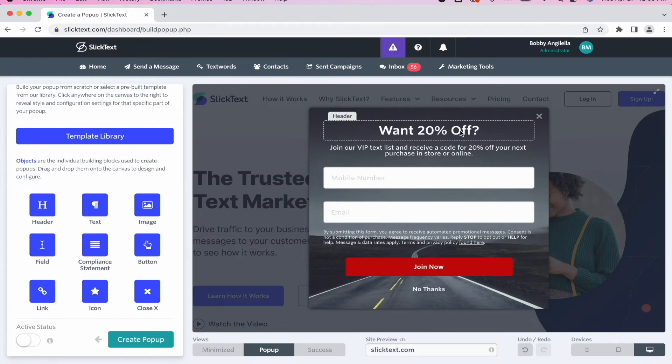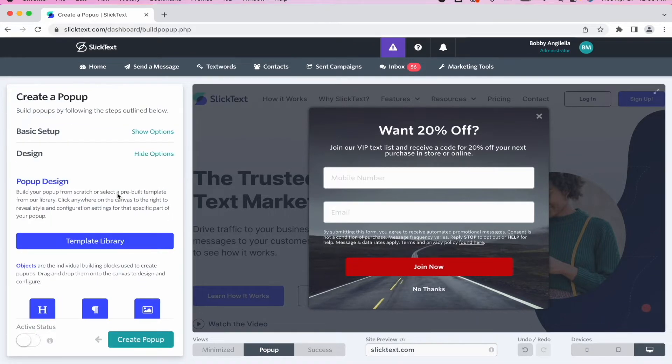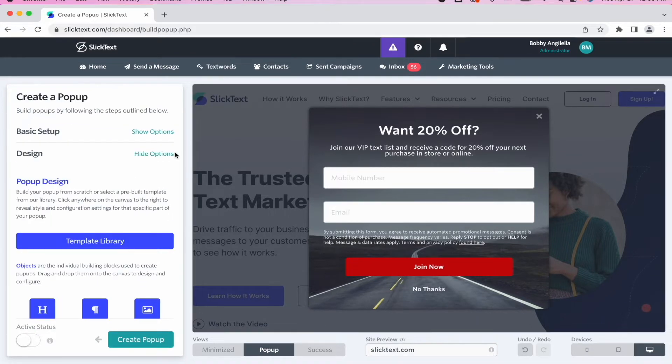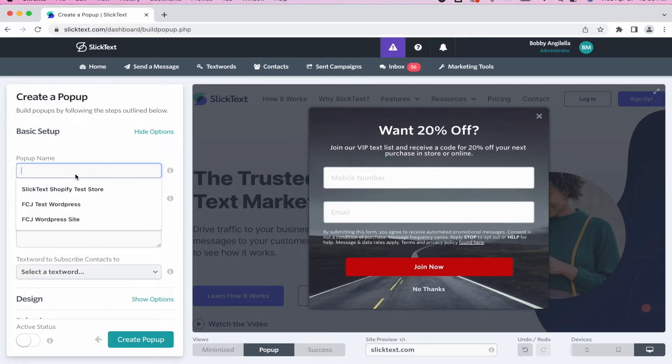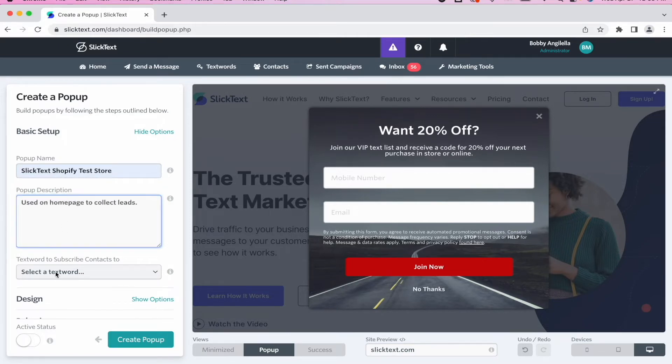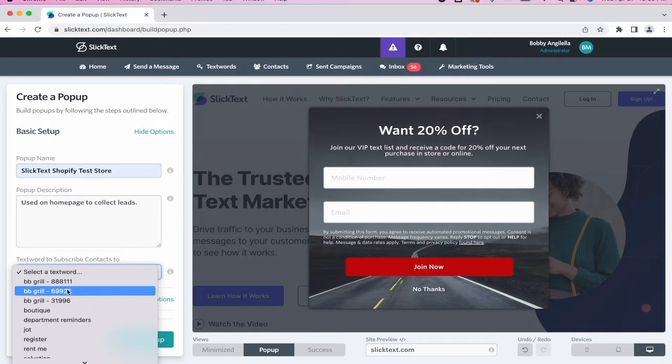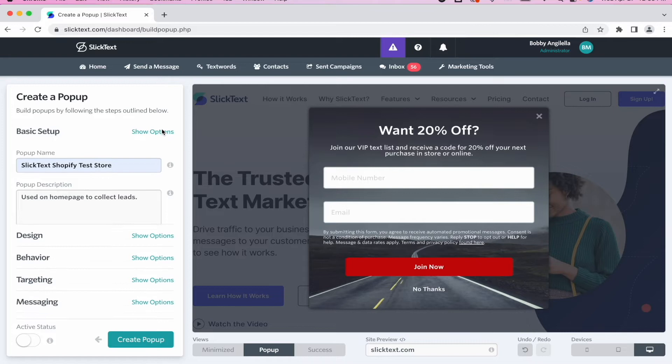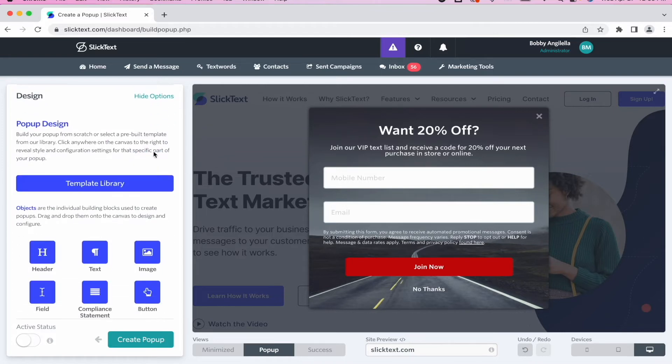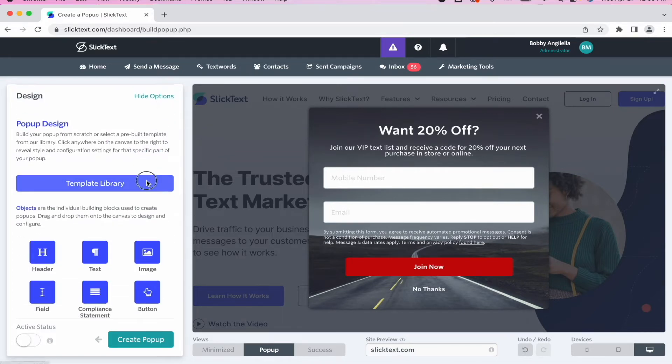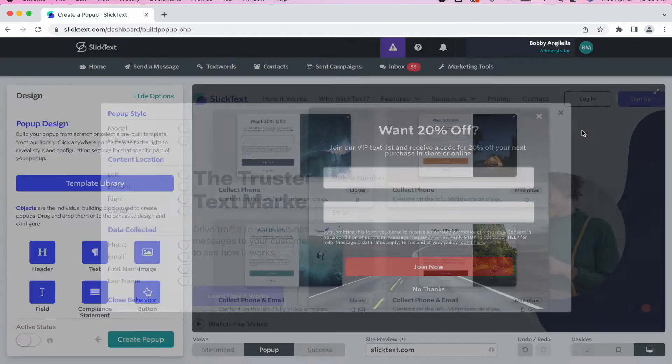So now that we have those selected, I'm going to pick the one on the left, use that as a template, and there it is. But wait, it doesn't really look like my site yet, so we need to customize it. So on the left here, let's go ahead and start with the basic options. We'll call this SlickText Shopify Test, use on the homepage. We're going to select the text word that I want these contacts to be added to.